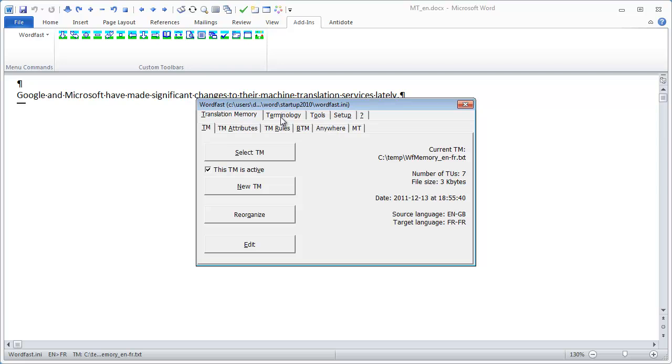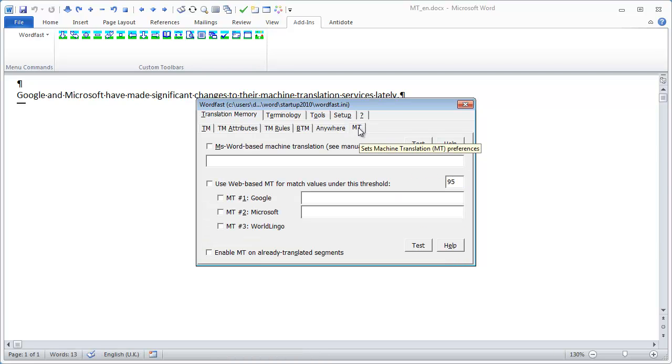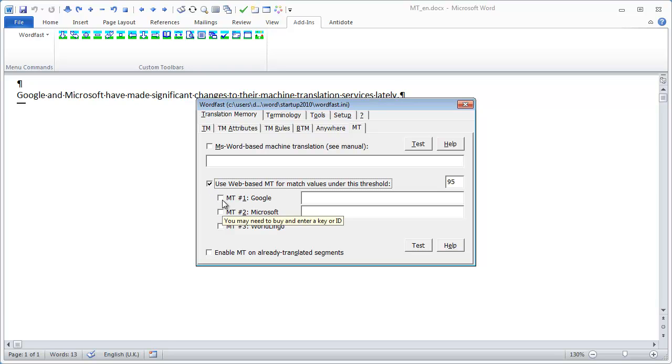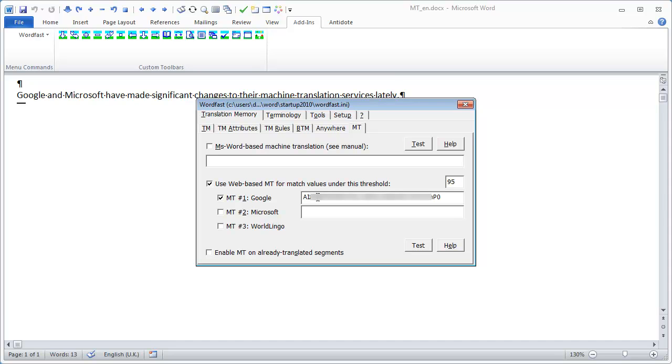I can go to the TM tab and enable web-based machine translation. I select Google Translate as my first empty source, and I enter my personal Google API key. I made a video explaining how to obtain such a key, and the link is mentioned in the description below.